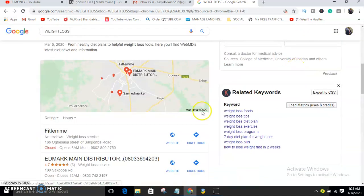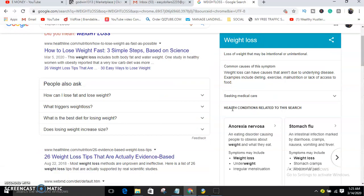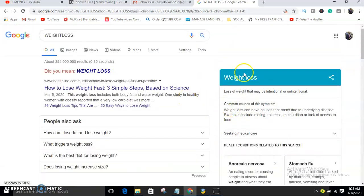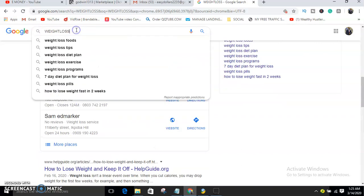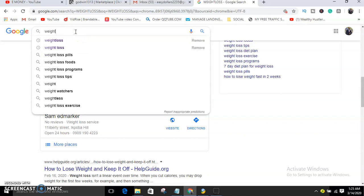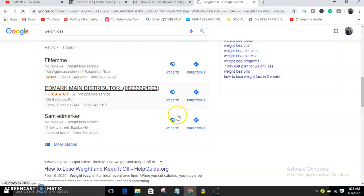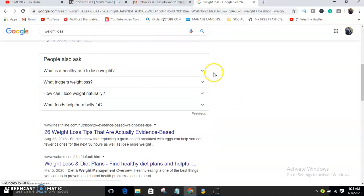In case you already got the software, you can skip this part. But if you haven't, keep on watching. I just want to get some keywords for our software. Let's say you're in the weight loss niche — just type in 'weight loss' like this.